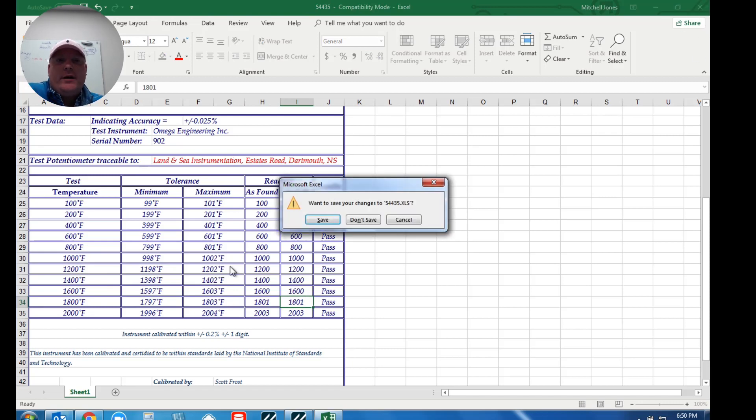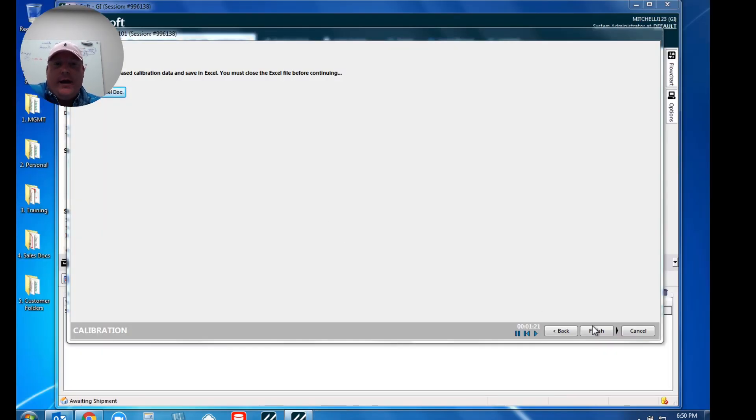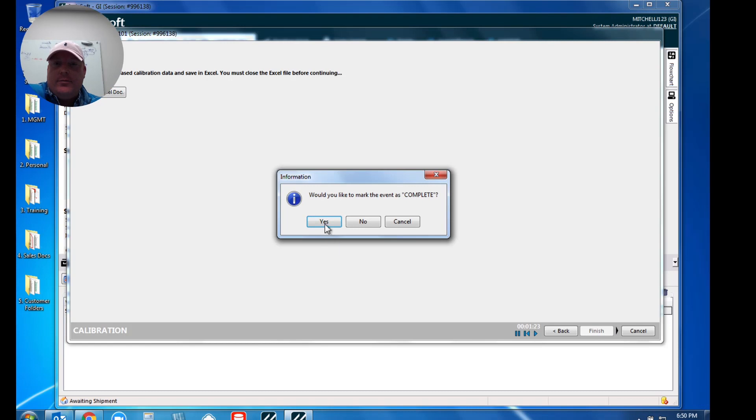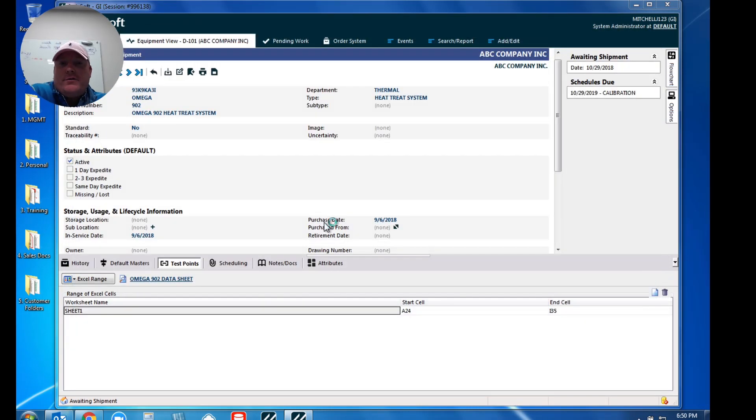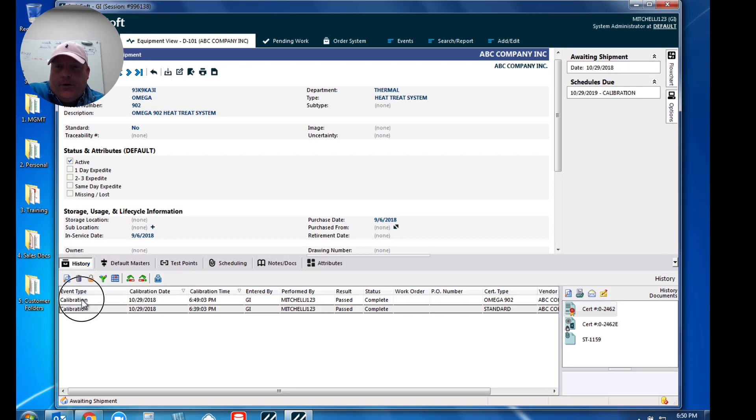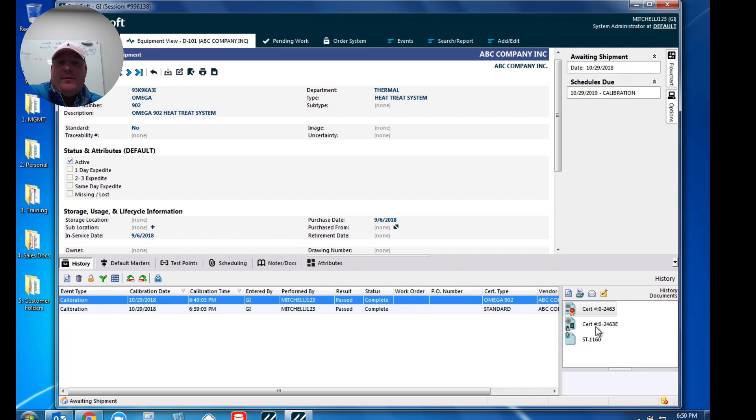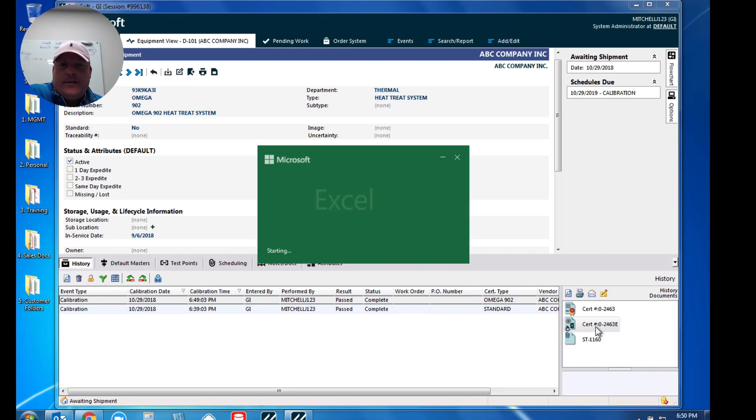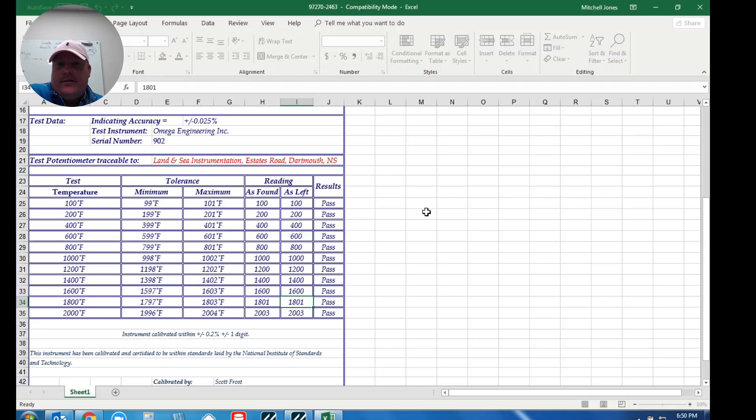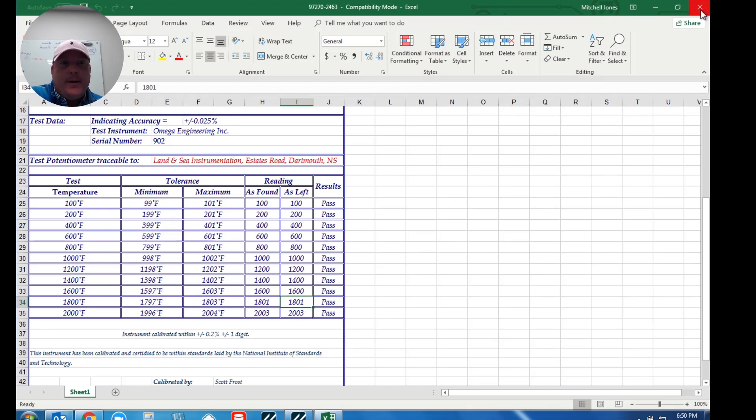So when I close this out again now, what will happen is when I hit finish and complete this calibration event, what we're going to see is if we go over to our history grid, and here's the calibration that I just performed, you'll see my certificate and then we also store a copy of the Excel file as well because we always want you to have that traceability. So if I double click on the Excel file, this is actually nothing more than a copy with the data points that we saved into that spreadsheet.